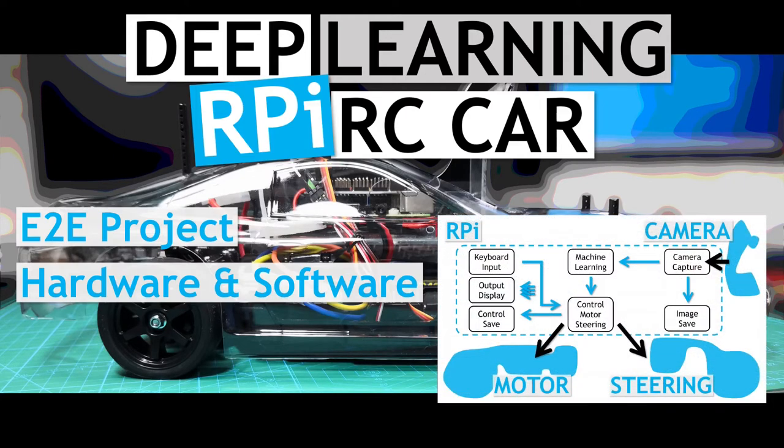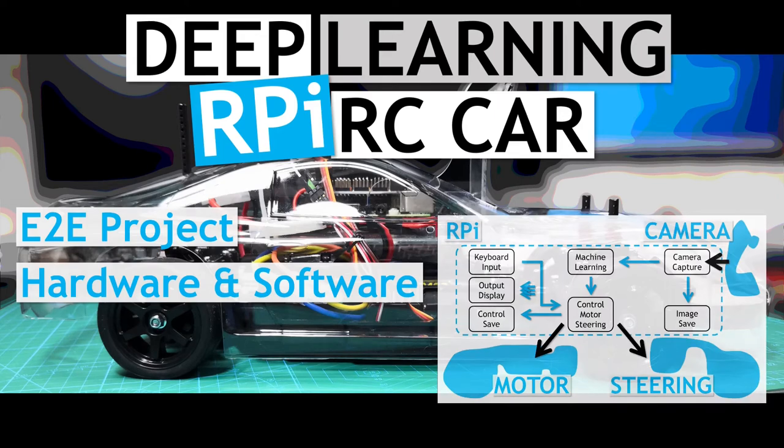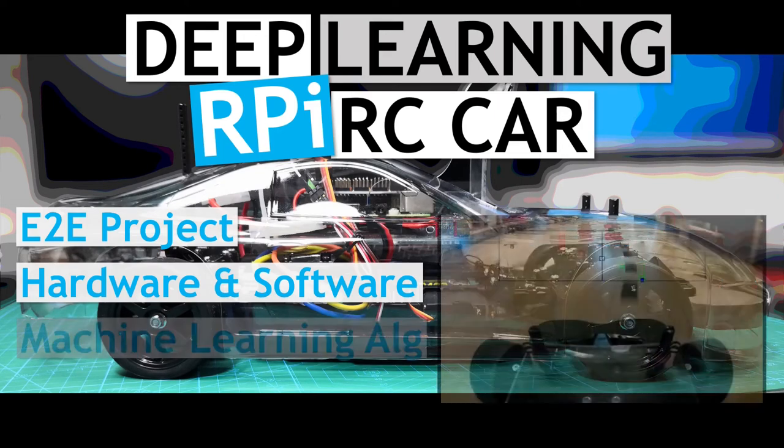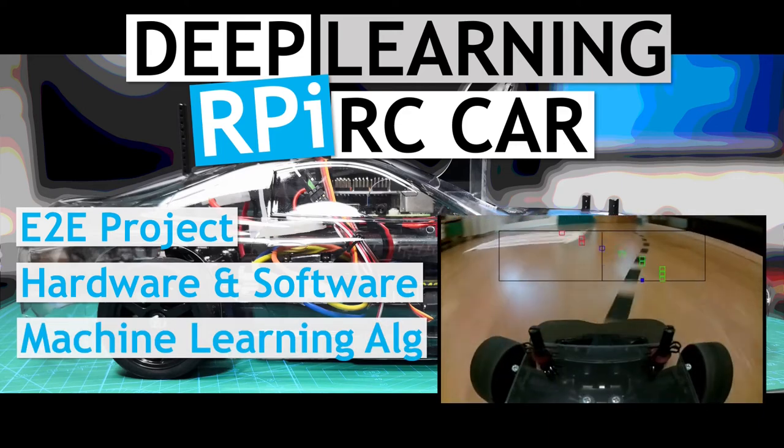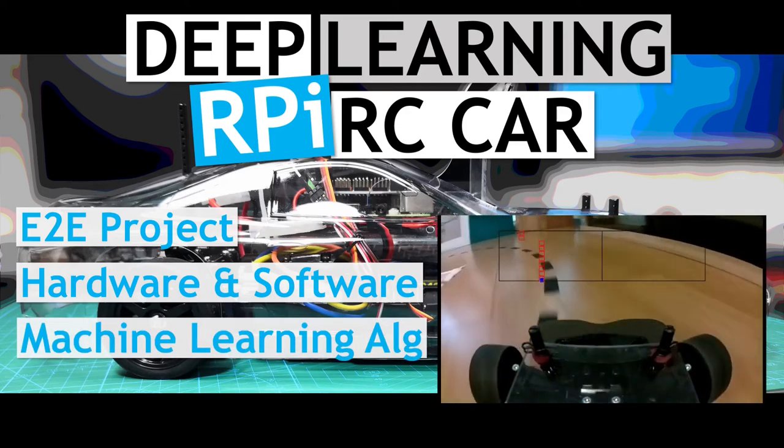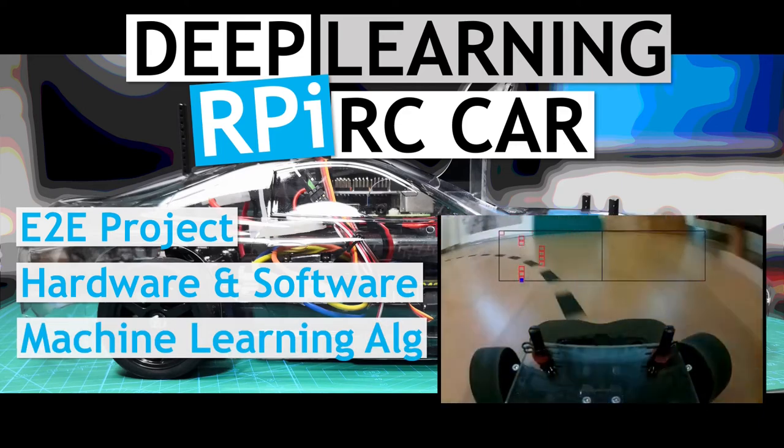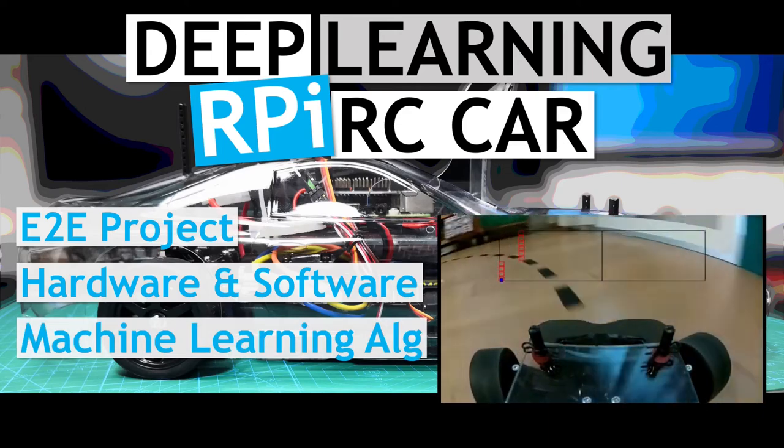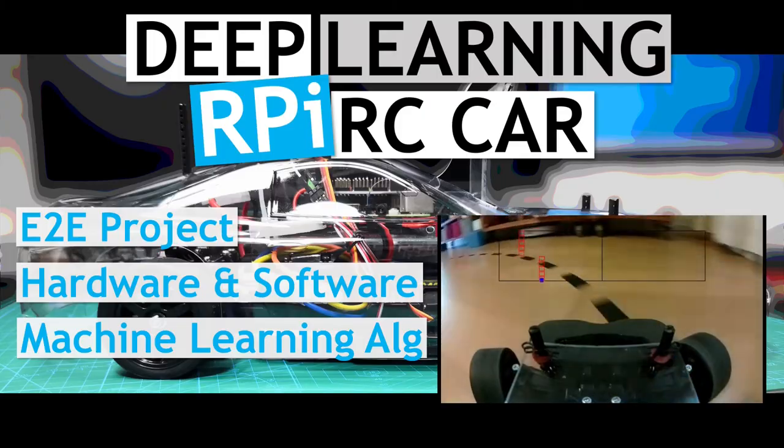It then works through the planning and development of the software that controls it all, as well as the training and testing of various machine learning algorithms to see how well they perform at line following.